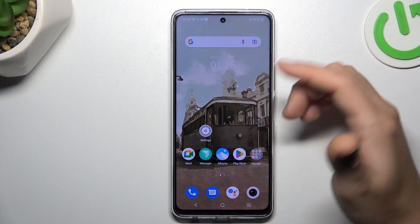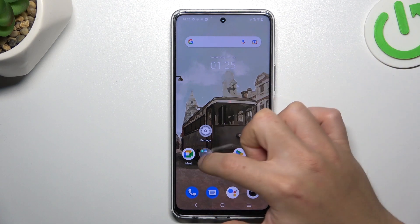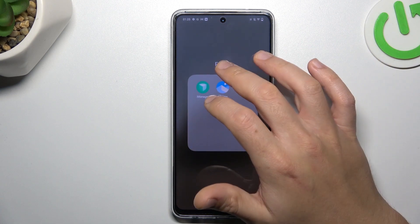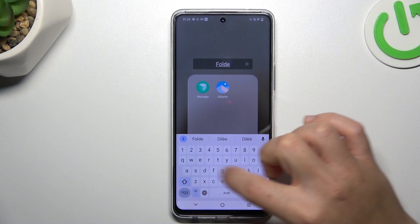If you want to make any folder, just hold the new app and drop it onto another. We have a new folder, and if you want to change the name of it, you can do it here.